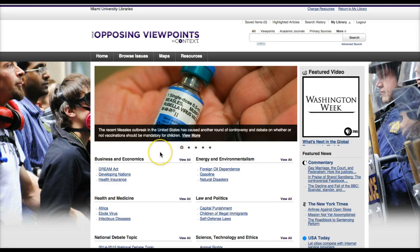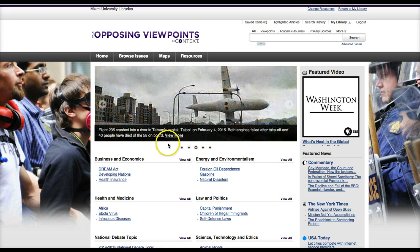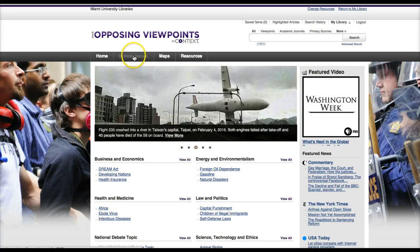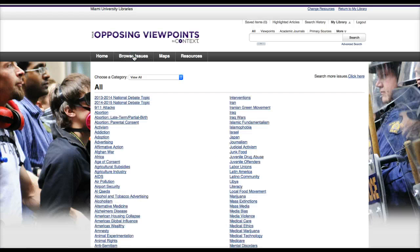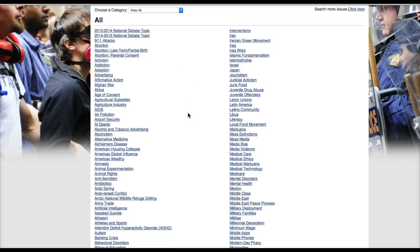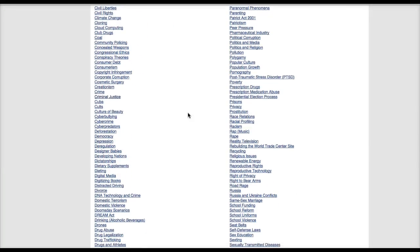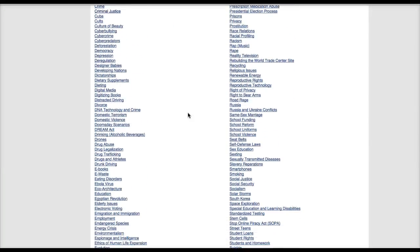Opposing Viewpoints makes it really easy to get ideas for what to write about or also to begin searching for topics. To browse for ideas, just use the Browse Issues heading up at the top of the page. This gives you an alphabetical list of possible topics that are covered, everything from addiction down to renewable energy and many, many others.